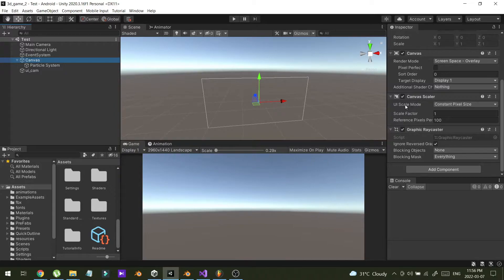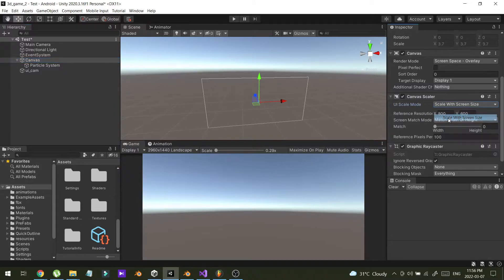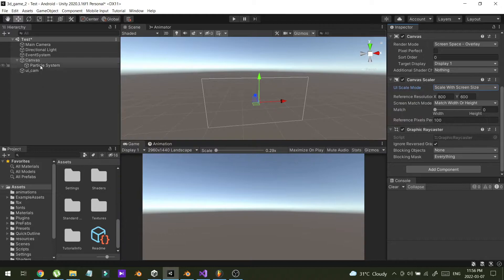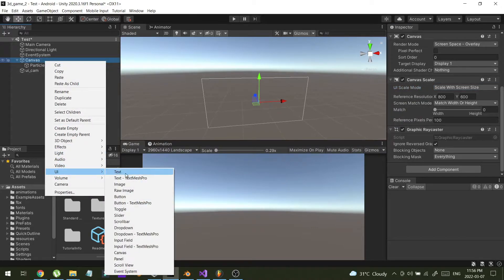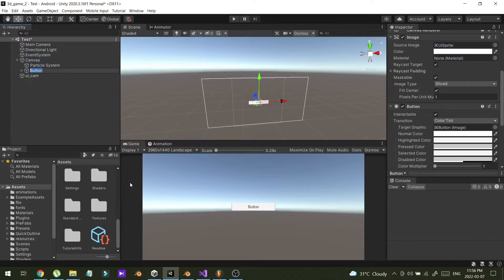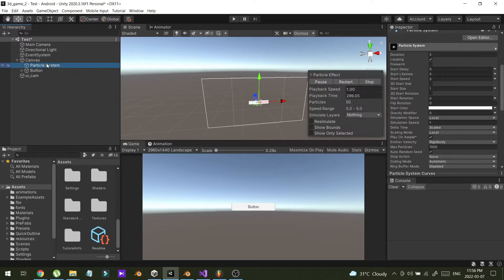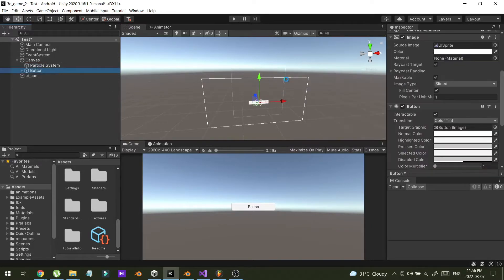Next, I'm going to the canvas and changing the UI Scale Mode to Scale with Screen Size. I'm also going to create a new button so I can verify whether the canvas is working or not. The canvas is working, but I still can't see the particle system.